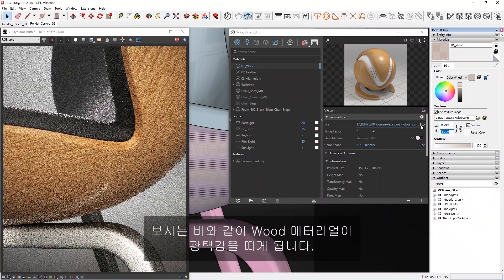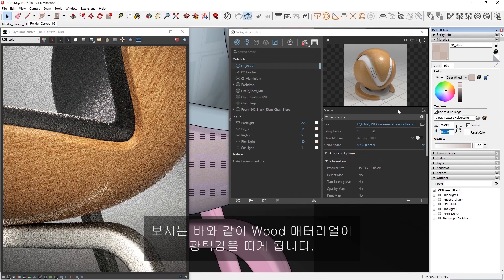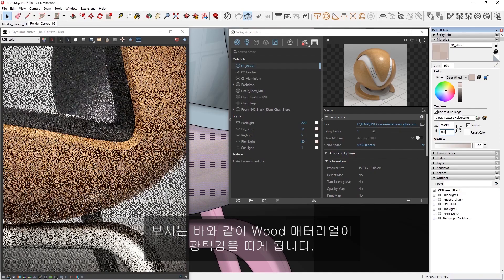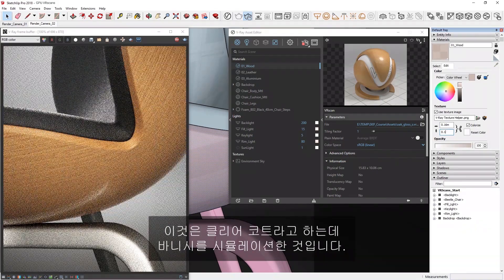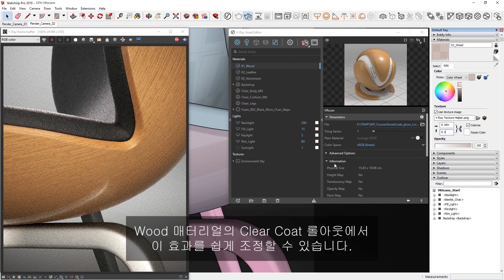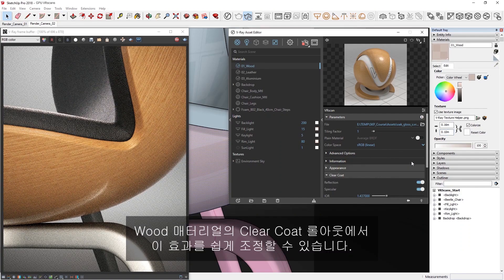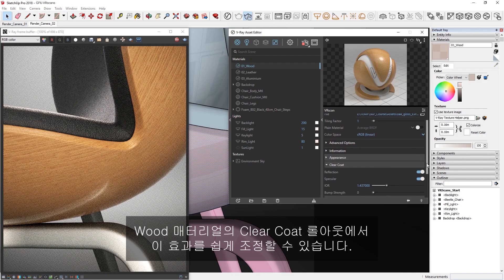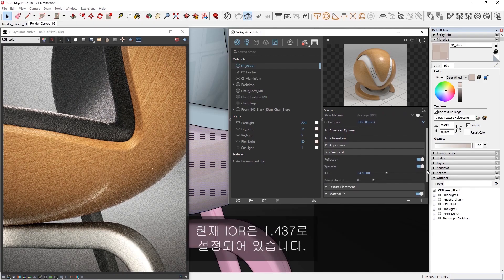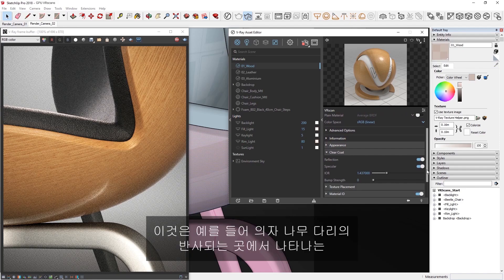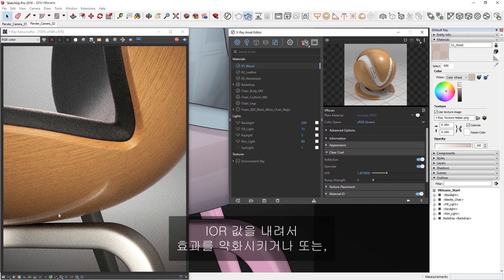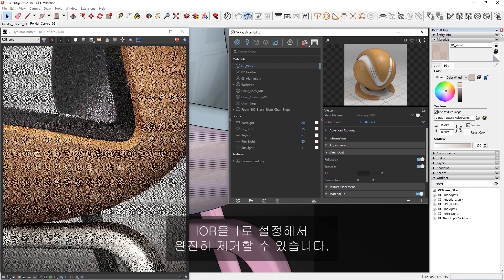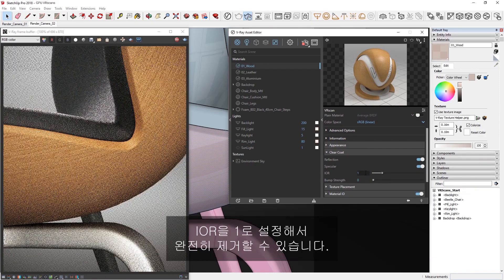Now, as you can see, the wood material has a glossy finish. This is called a clear coat, and it simulates varnish. We can easily control this effect from the clear coat rollout here in our wood material. Right now, you'll see the IOR is set to 1.437. This controls the strength of the reflections, for example, visible here where the chair legs are reflecting in the wood. We can weaken the effect by lowering the IOR value, or completely remove it by setting the IOR to 1.